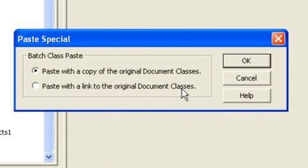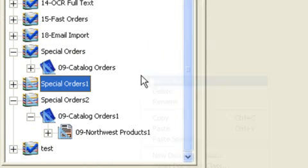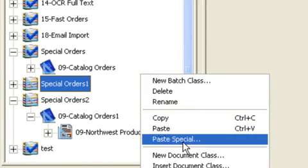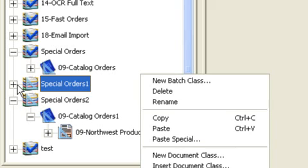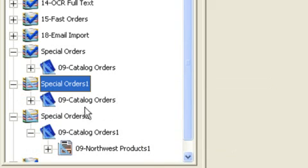paste with a link to the original document classes. This does exactly the same thing that my original paste did. It allows me then to have a new batch class with a link to the original document classes I saw the first time.